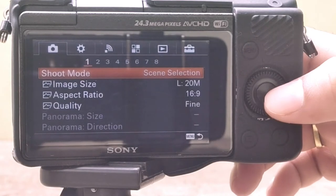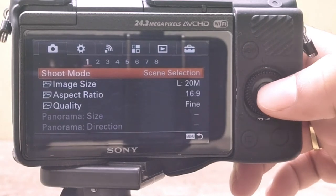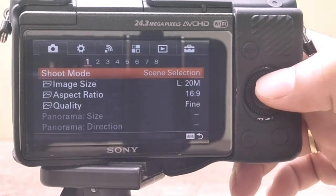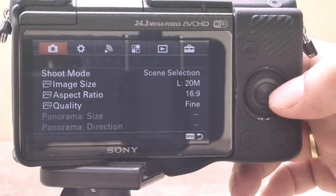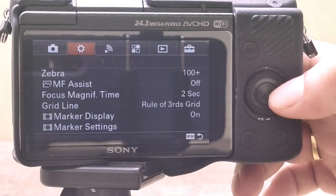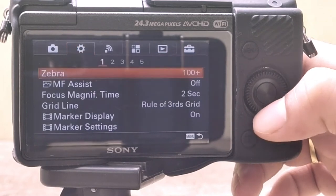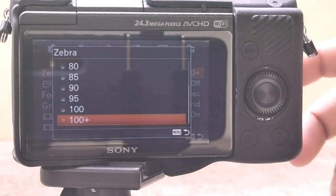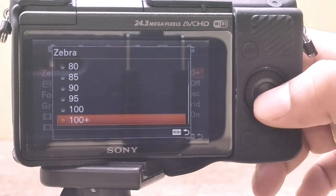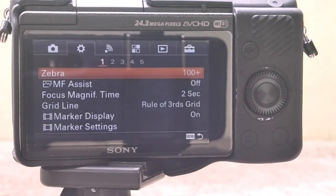Zebra Pattern is a camera feature that overlays stripes onto the image to indicate exposure levels. It aids exposure by showing a striped pattern over areas that are close to overexposure. It is not recorded onto the resulting image.